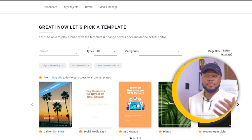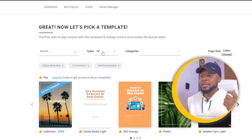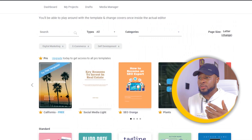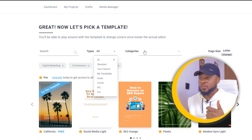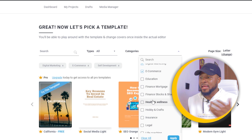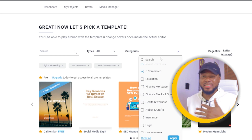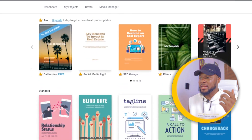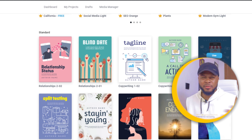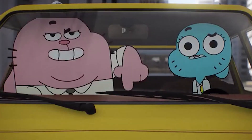Click 'Next' and it gives you a list of templates to pick from. You can sort by style or category — finance, insurance, or whatever category fits. Just go ahead and select the one you want. Also, if you haven't liked this video yet, please go ahead and like it so that more people can see and benefit from it — smash the like button below.